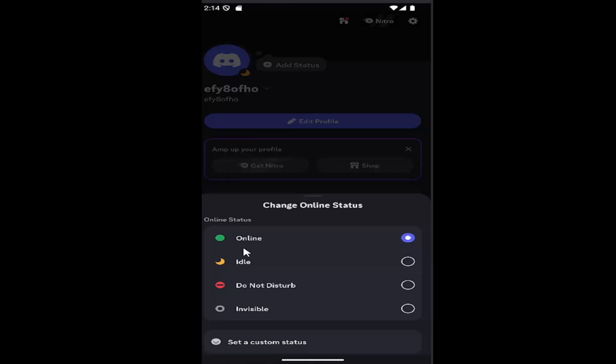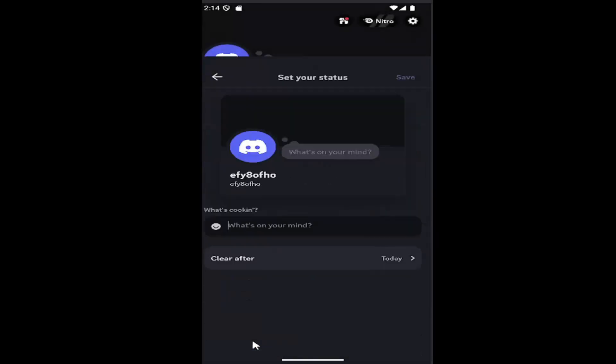And where it says online status you can select online, idle, do not disturb, invisible, or set a custom status.